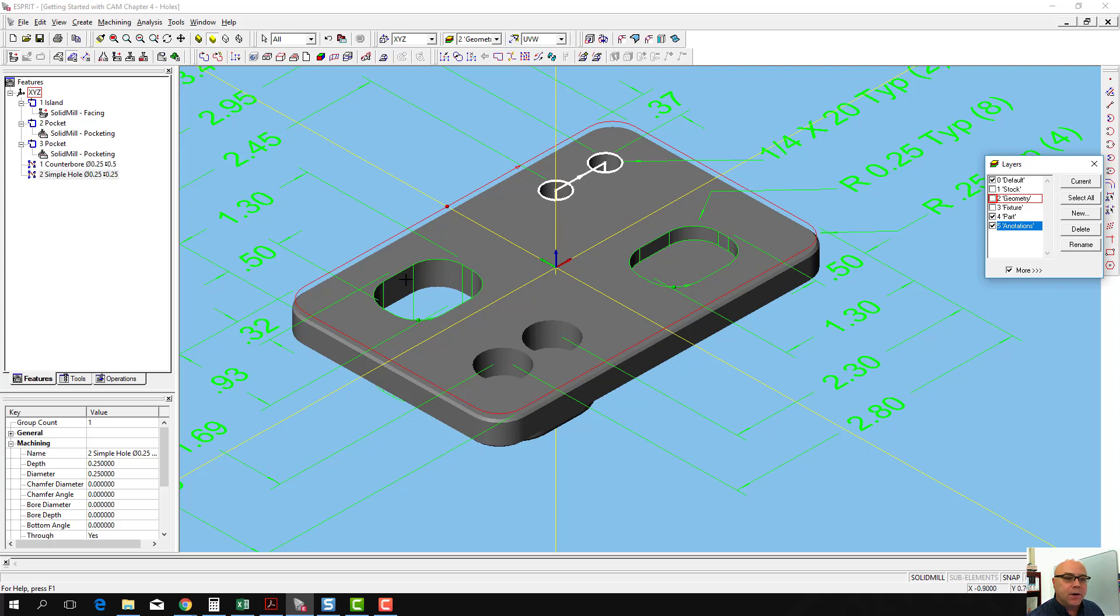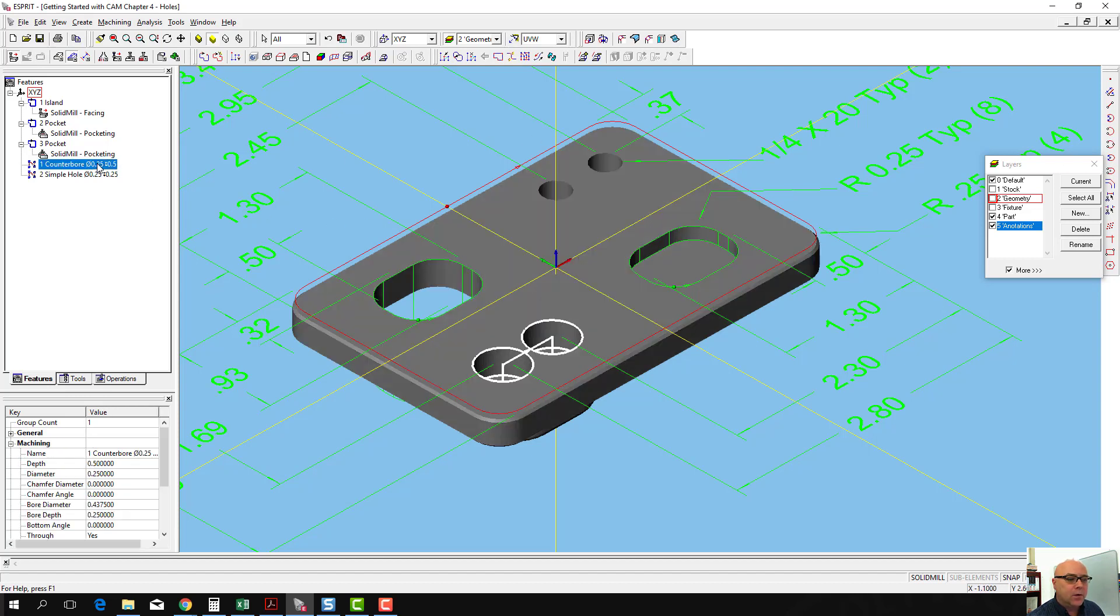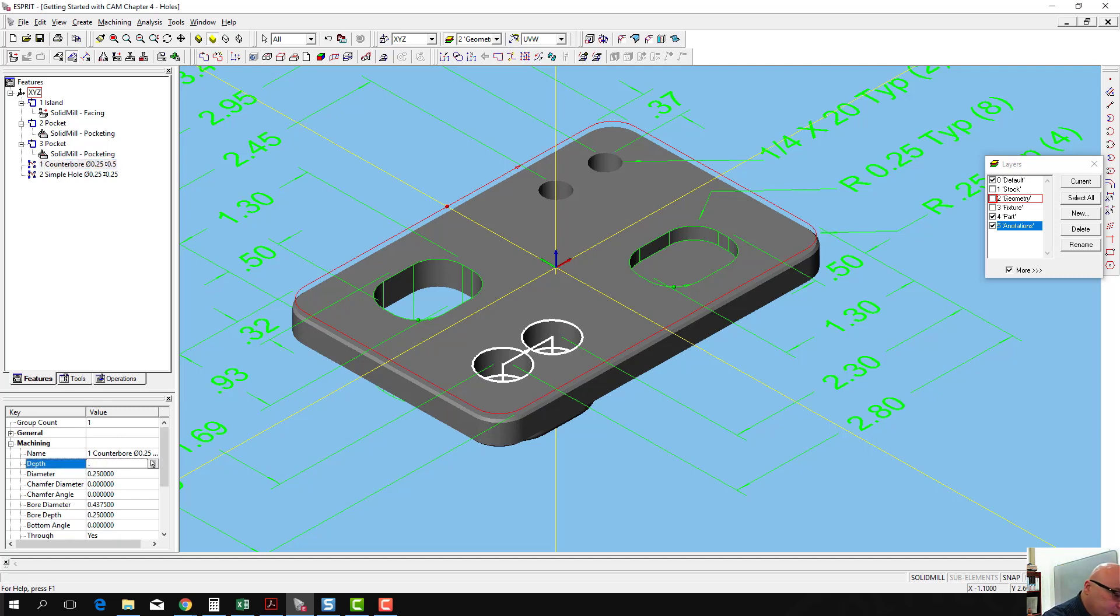One of the things I want to do, just like we did when we had our pocket here and we extended the depth of our pocket, I want to take the counterbore feature here and I want to extend that depth. Instead of 0.5 inches, I want that to be 0.75.